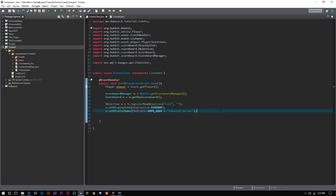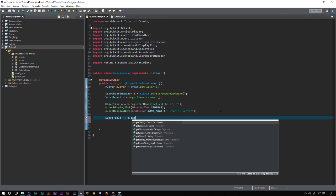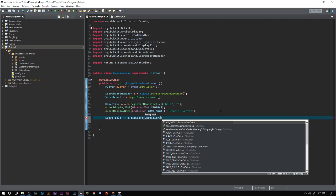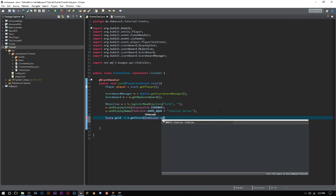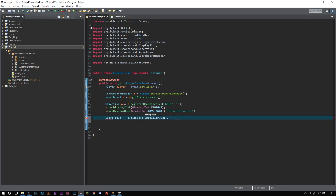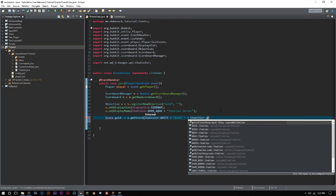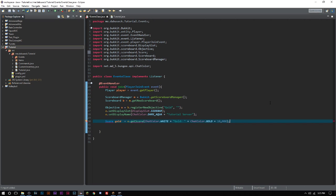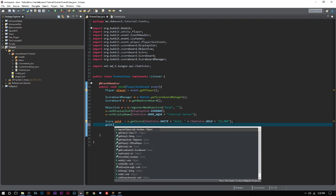Now there's two things that you have to know when you're doing scoreboards. We're gonna say Score s, and we'll call it gold because that's what it's going to be, equals o.getScore. And we're going to call this ChatColor.WHITE plus Gold plus ChatColor.GOLD plus, and we'll just give it a value of 10. We'll give it ten thousand, and we'll end that.